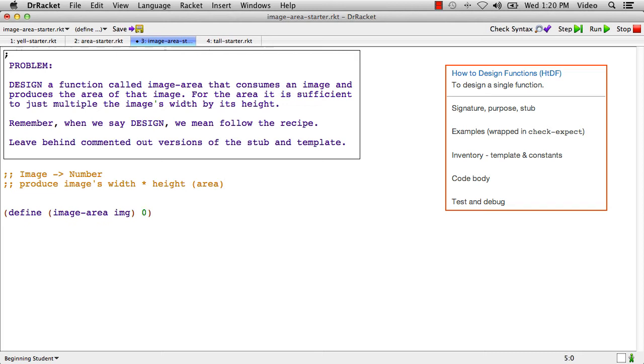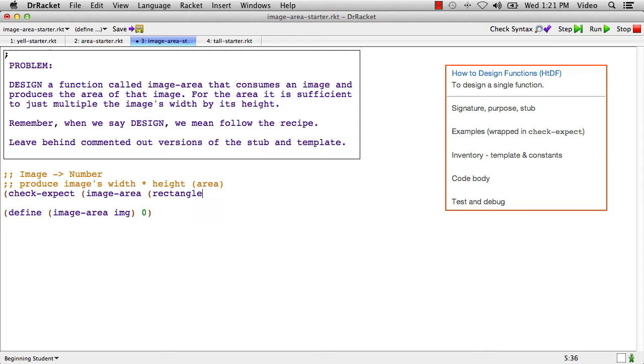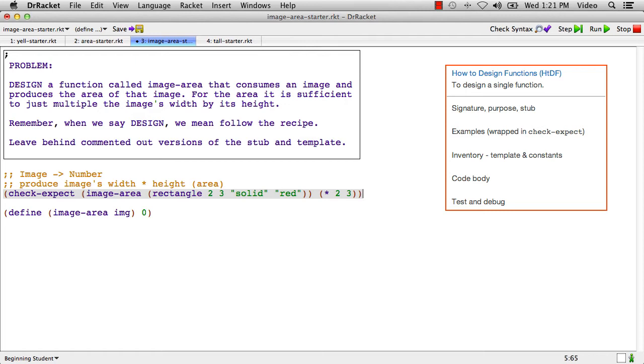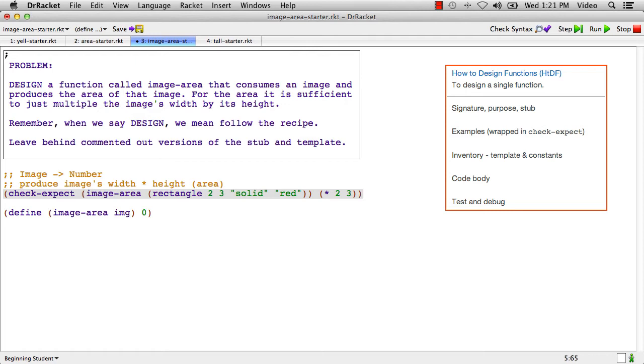Check-expect, image-area. Let's say I have a rectangle that's two wide and three high and that it's just red. Well what's the area of that? Well the area of that is times two, three. Alright, let's run that test to see if it's well-formed. Uh oh, rectangle is not defined.